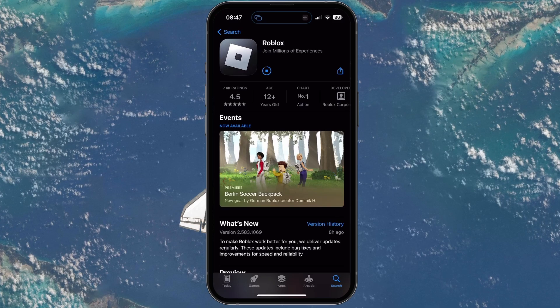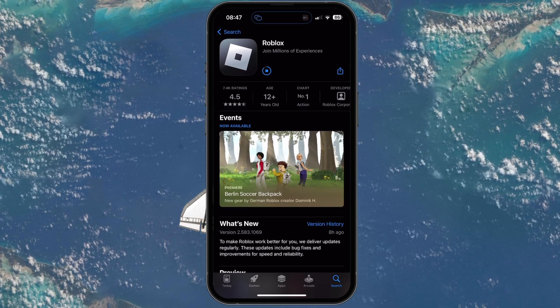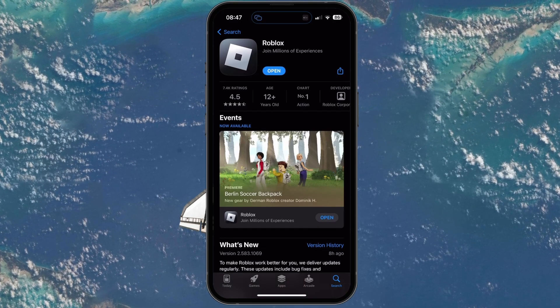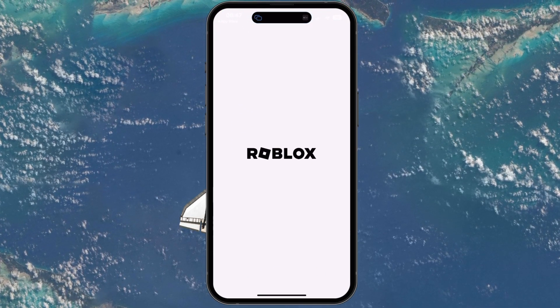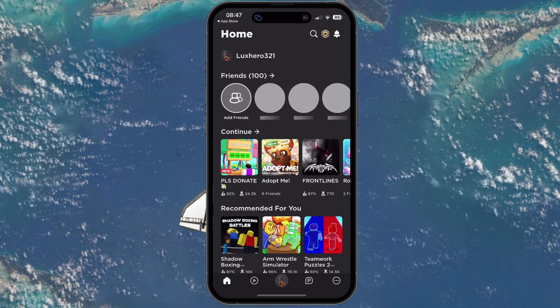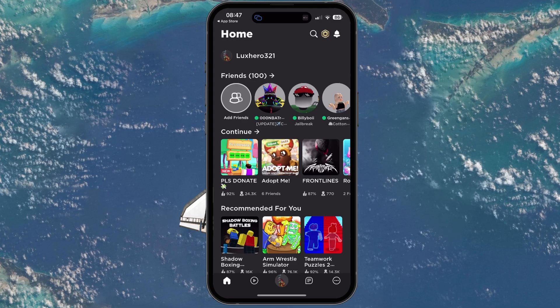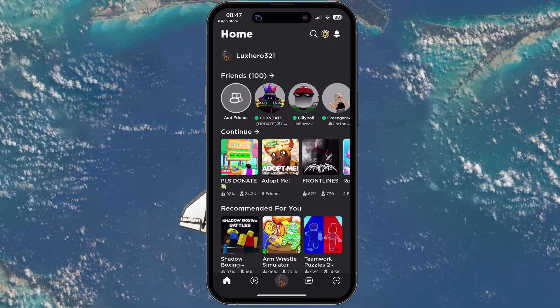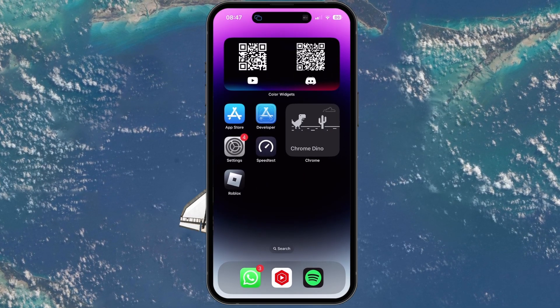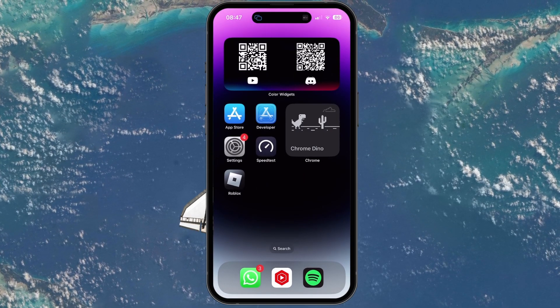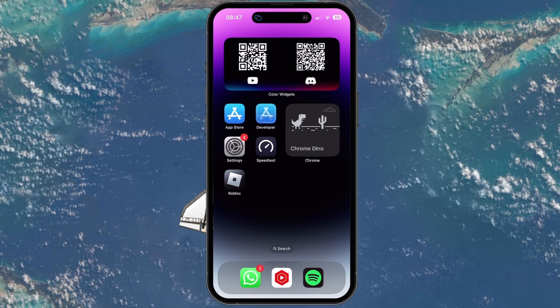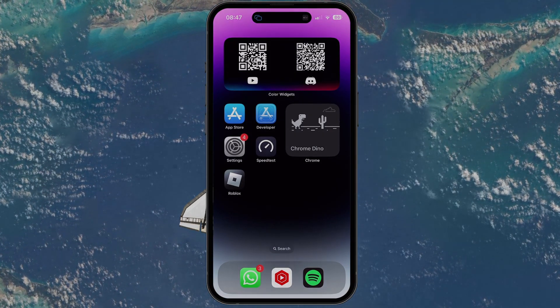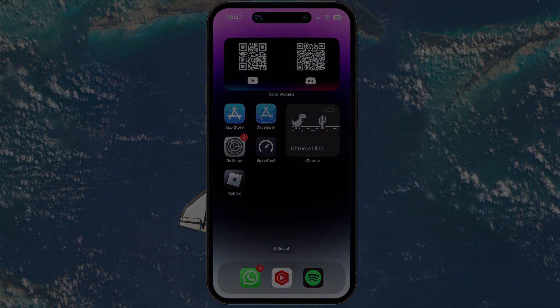These steps and more information will be available in my extensive guide linked in the description below. I hope this helped you out, leave a comment if you have any questions and see you in the next one.